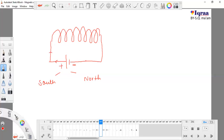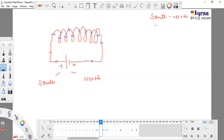Current will pass like this and finally come here. Current flows from south to north, or from positive to negative — that is how the current flows.